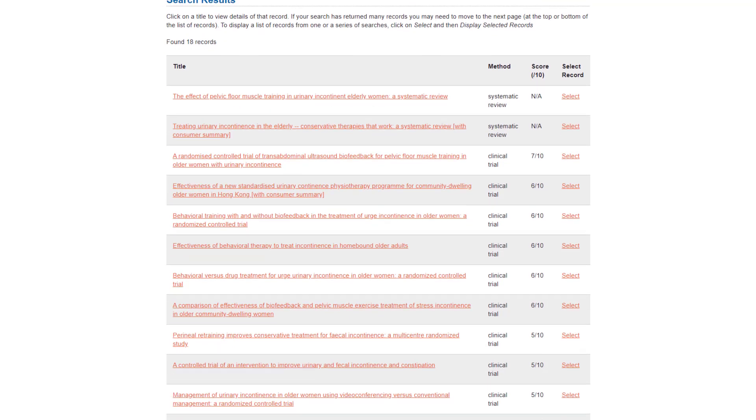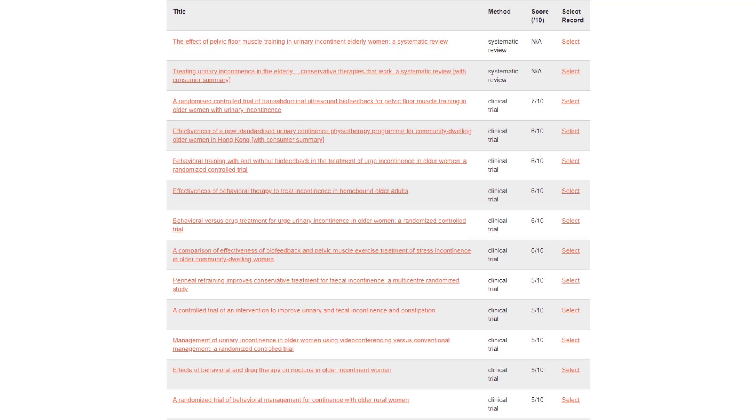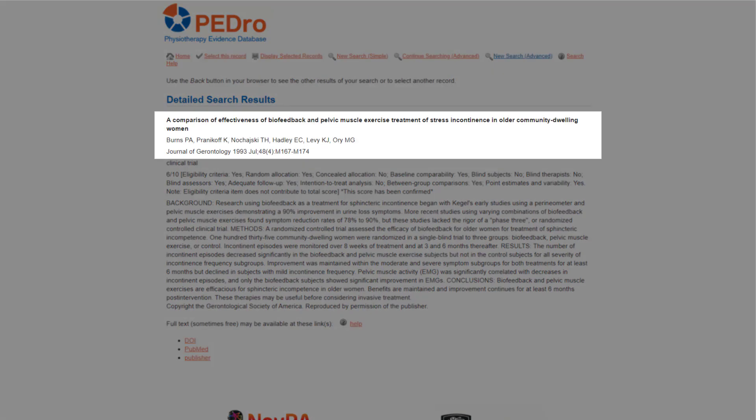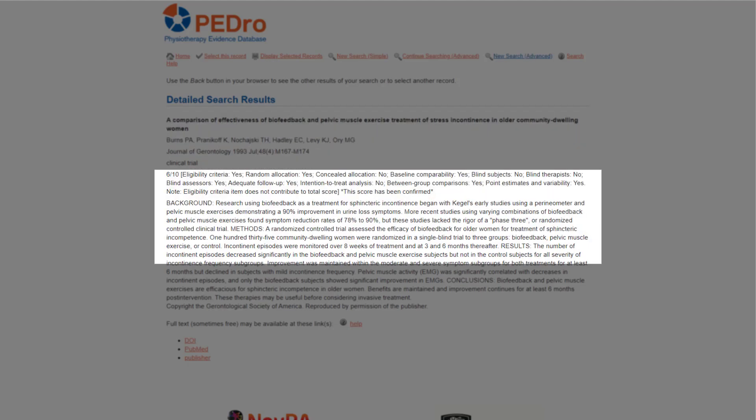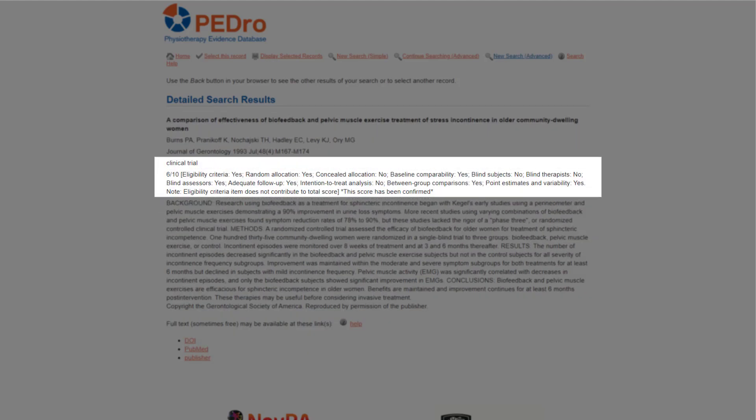Because articles that use more rigorous methods are closer to the top of this list of search results, you can scan down the list of titles until you see one that appears to answer the question. The trial, entitled A Comparison of Effectiveness of Biofeedback and Pelvic Muscle Exercise Treatment of Stress Incontinence in Older Community Dwelling Women, looks relevant. Clicking on the title hyperlink will take you to the detailed search results page that includes the citation, abstract, links to full text and, for trials, a breakdown of the PEDro score.